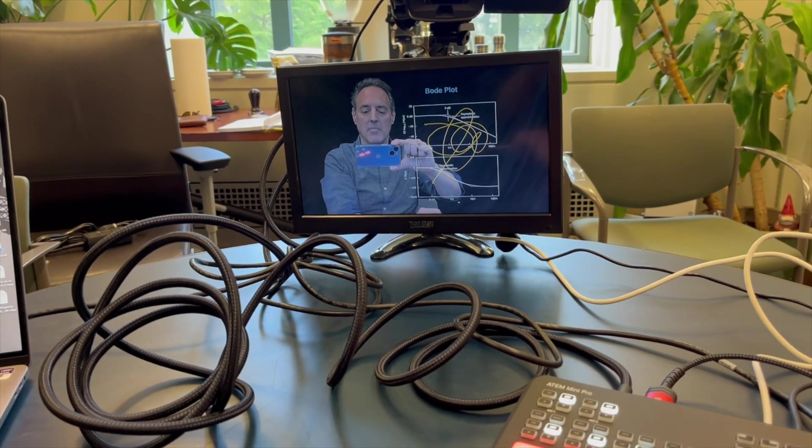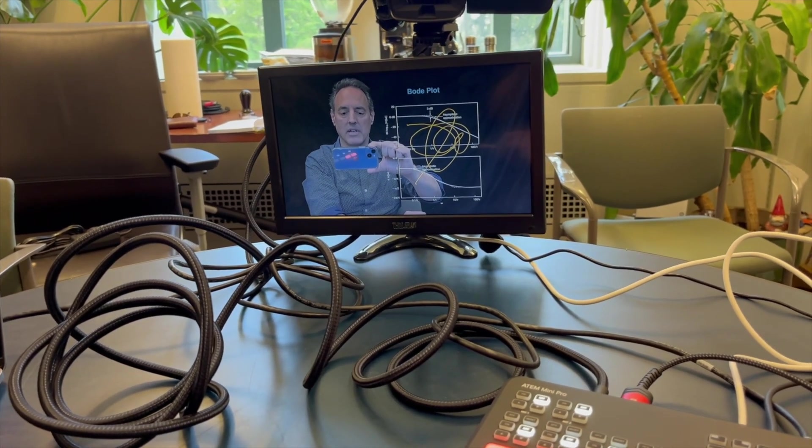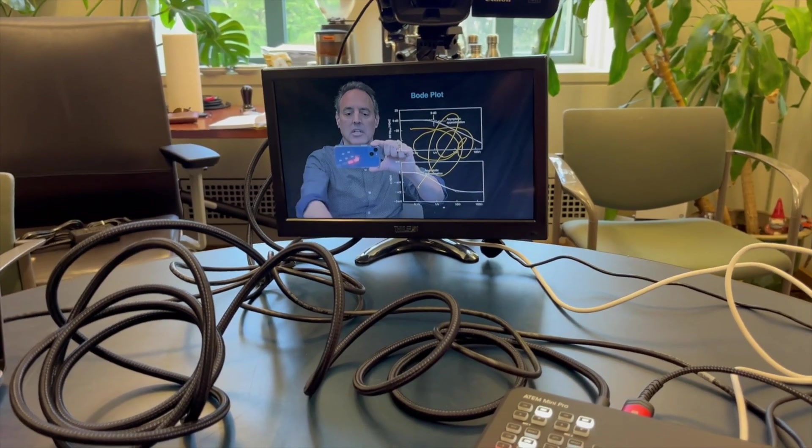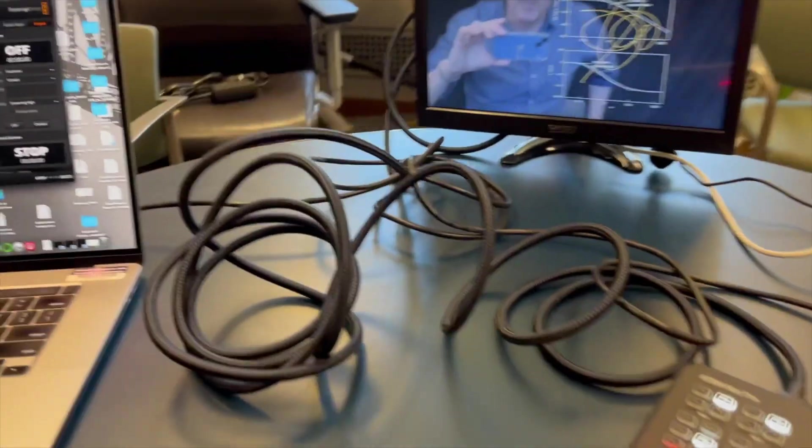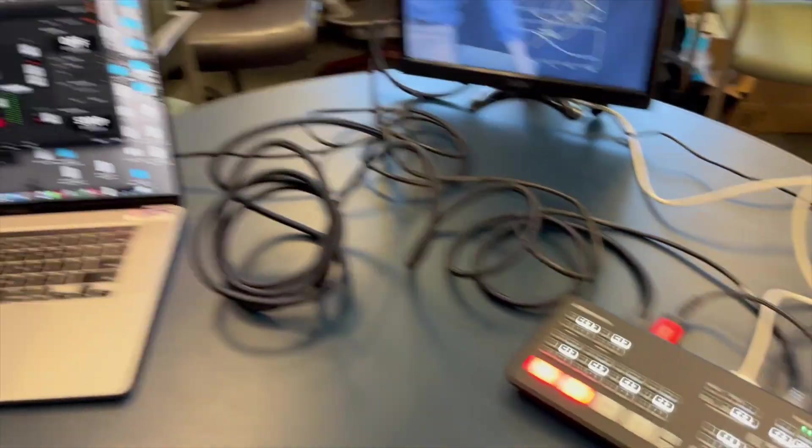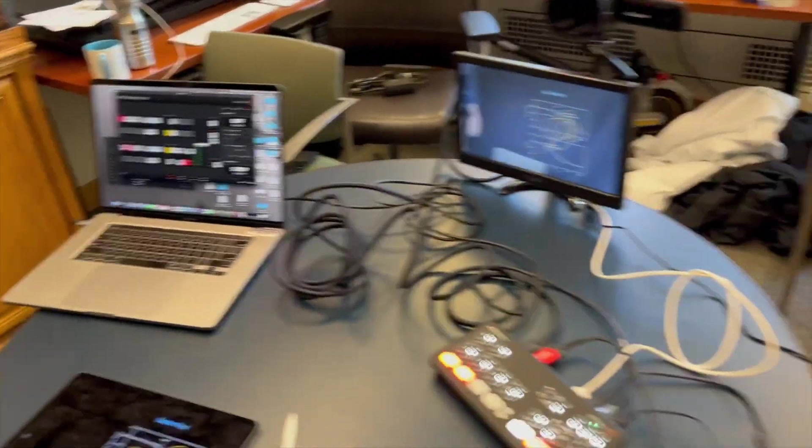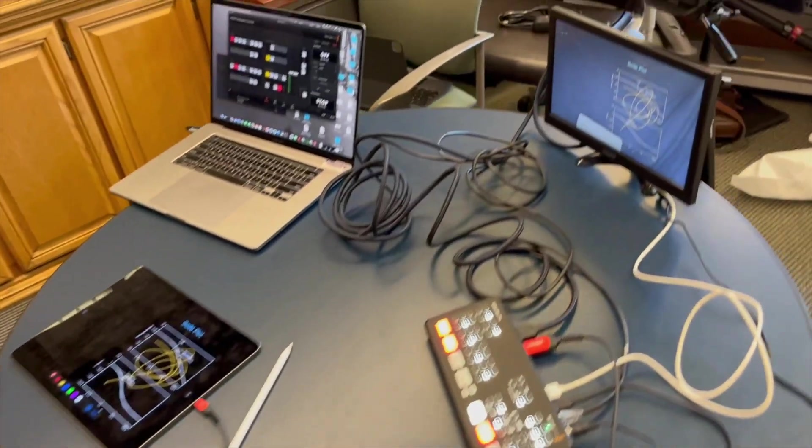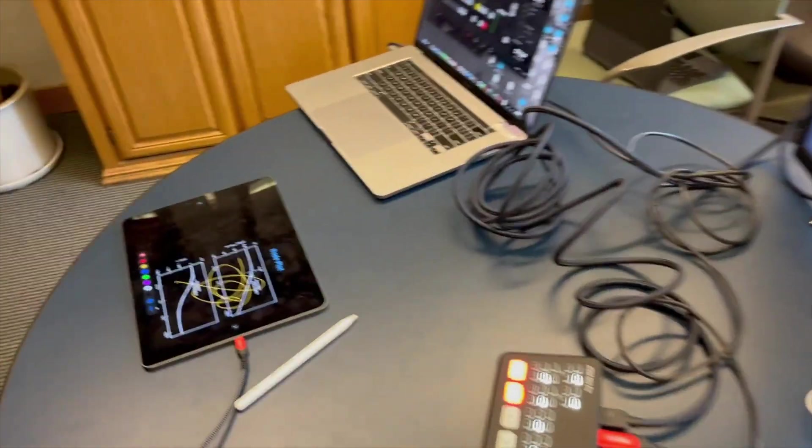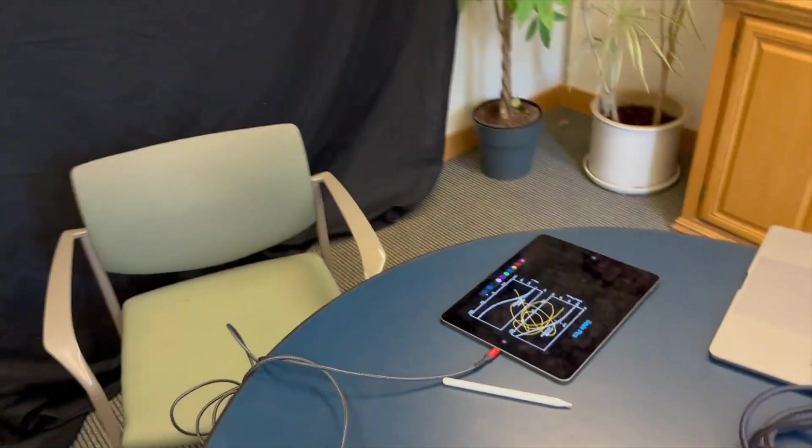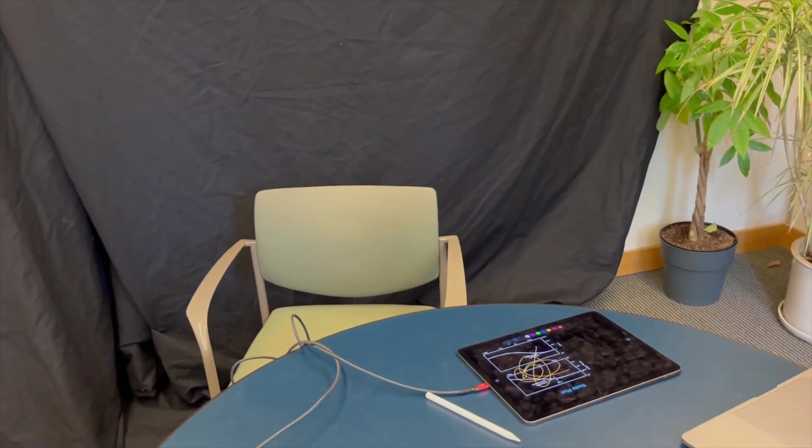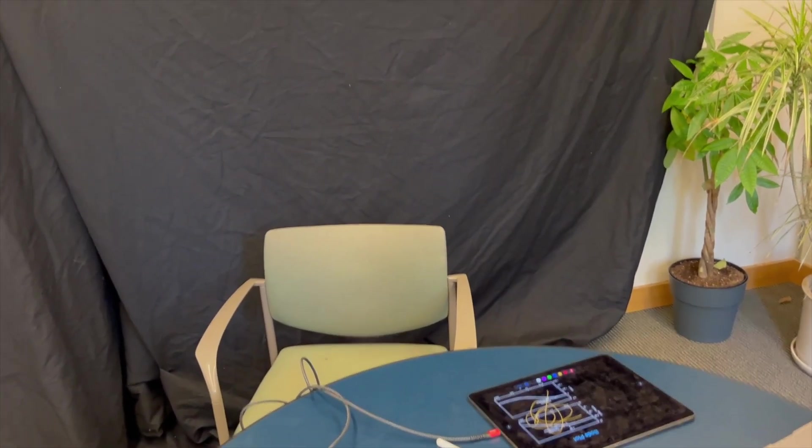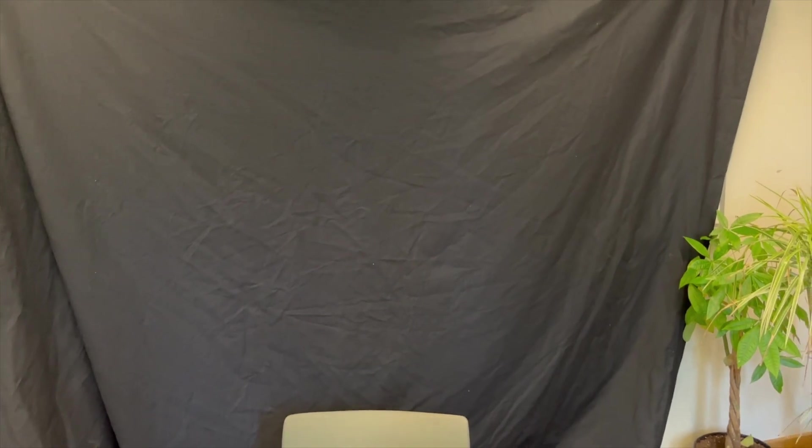You can see I can mix it together there very nicely. So that's kind of the setup. Again, all of these components are out of the camera view. The only thing that you really see is me sitting there. Even my iPad is hidden sort of below view, and there's this black drape that's there.